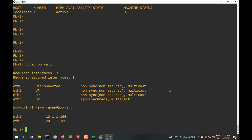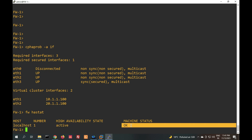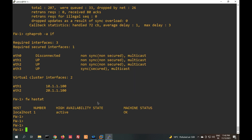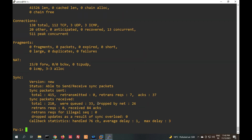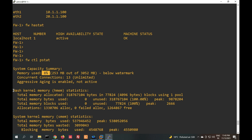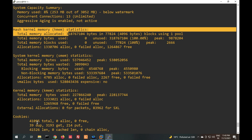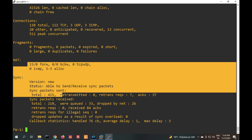With 'cpha -a if' you can see the virtual IP addresses, like 10.1.1 and 20.1.1. Now if you want to check sync state, track bands, and network status statistics, the command is 'fwctl pstat'. It will show all statistics including system memory capacity, memory used at 80 percent, kernel memory, cookies, fragment, and sync status.